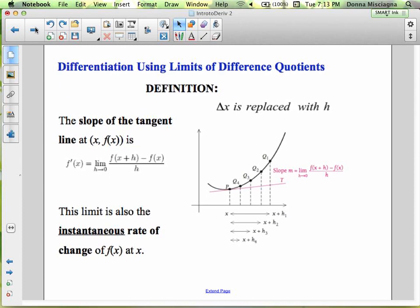We're going to learn how to do differentiation using limits of difference quotients. We'll take what we learned with instantaneous rate of change and apply it to more problems, learning about instantaneous rate of change a little more deeply. The slope of the tangent line at the point (x, f(x)) — where x is the x-coordinate and f(x) is the y-coordinate — involves a new symbol here.